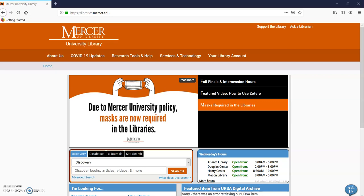Hello, my name is Gail Morton. I'm one of the research librarians at Mercer University and we're going to go over quantitative research articles, what they are and how to find them.